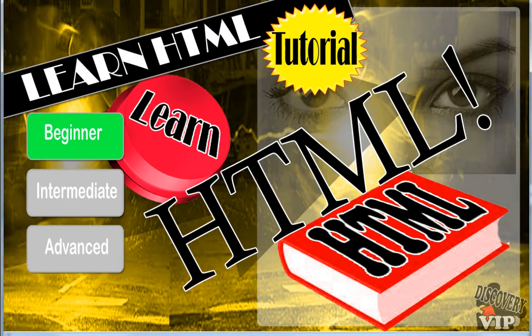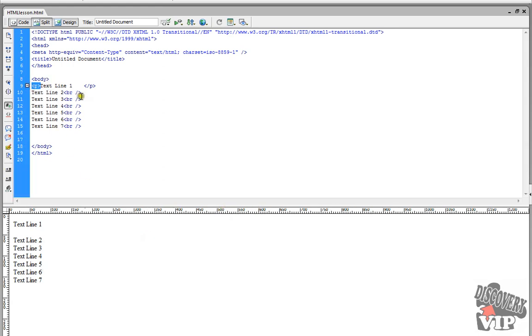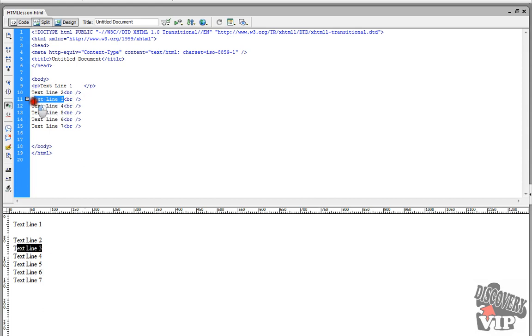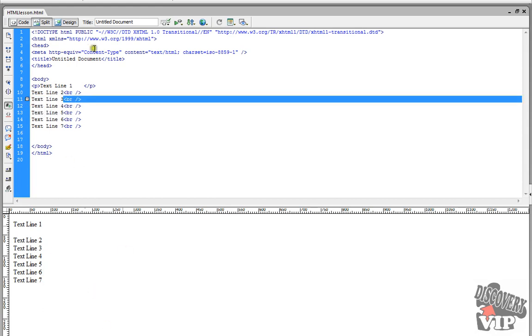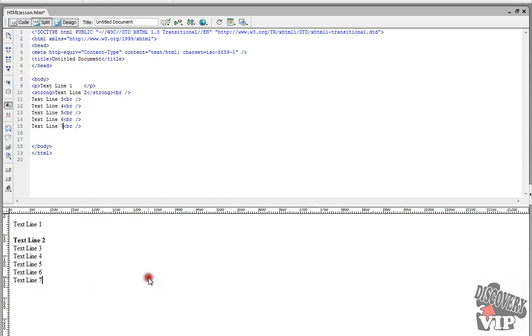So with HTML code, as in the previous video, we had discussed that there's paragraphs, there's line breaks, and you can also make the text bold if you wanted to by simply putting tags around it.